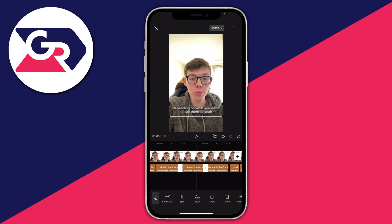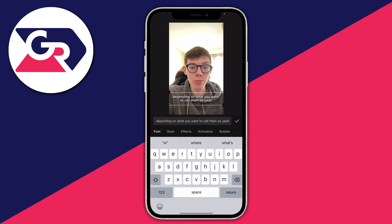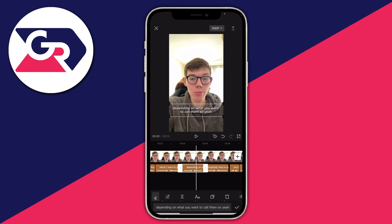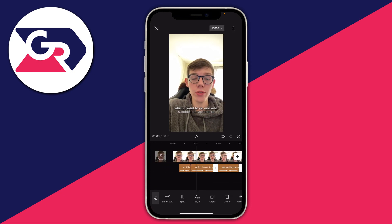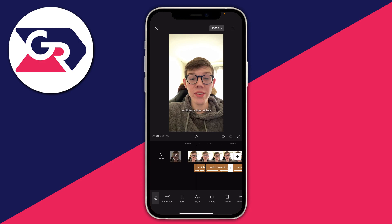If there is an error, tap on that caption to select it in the timeline, then tap on the text in the white box on the video. You can then edit how it's spelled — for example, adding a capital letter or correcting the wrong word. Then press the tick to apply the change.